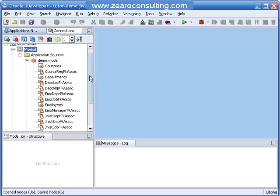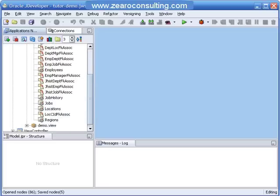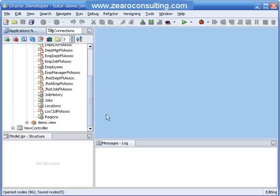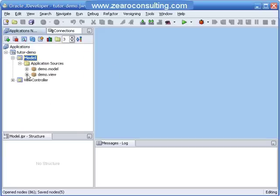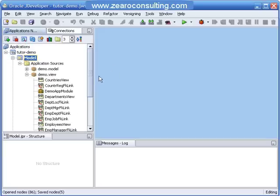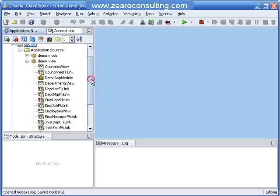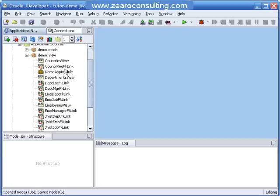These are our entity objects in the model package, and in the view package we have view objects and the application module.